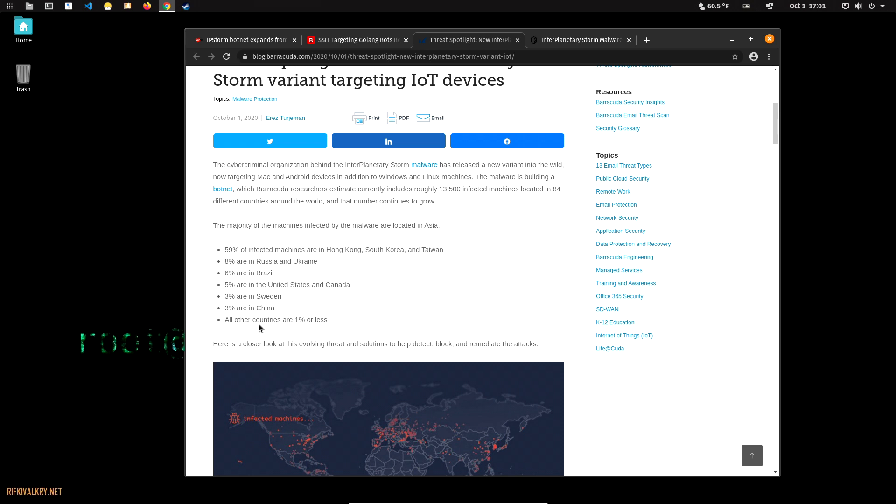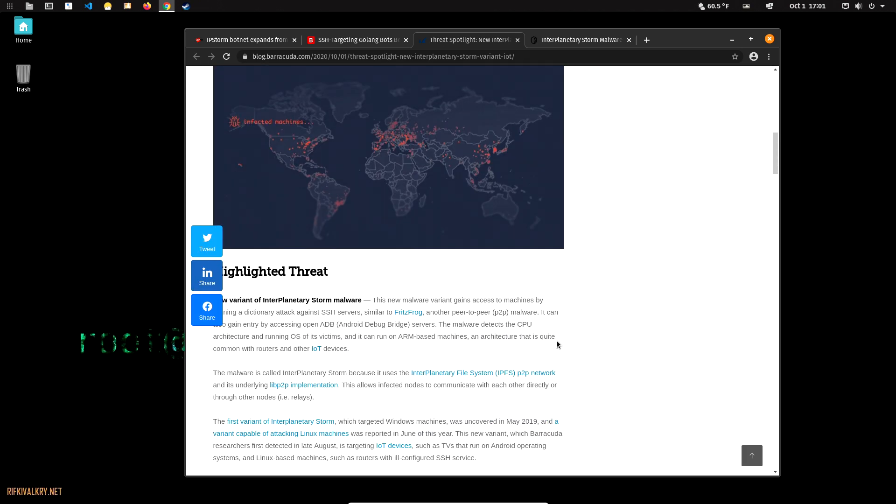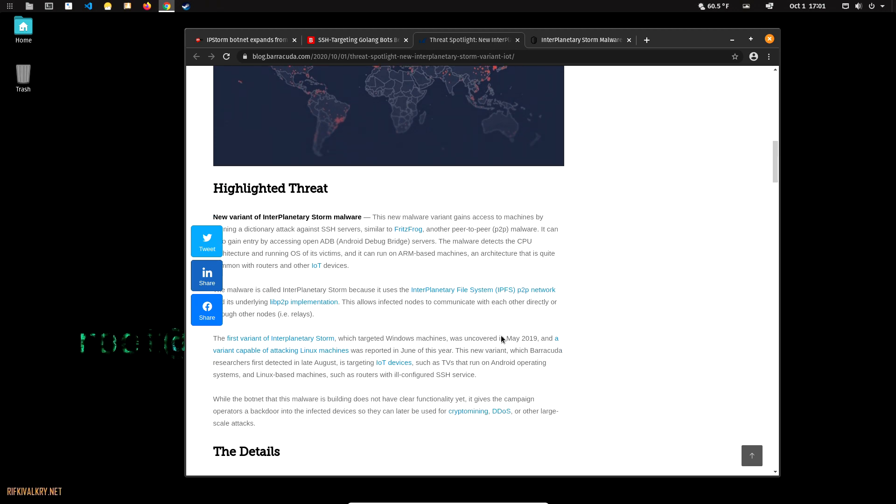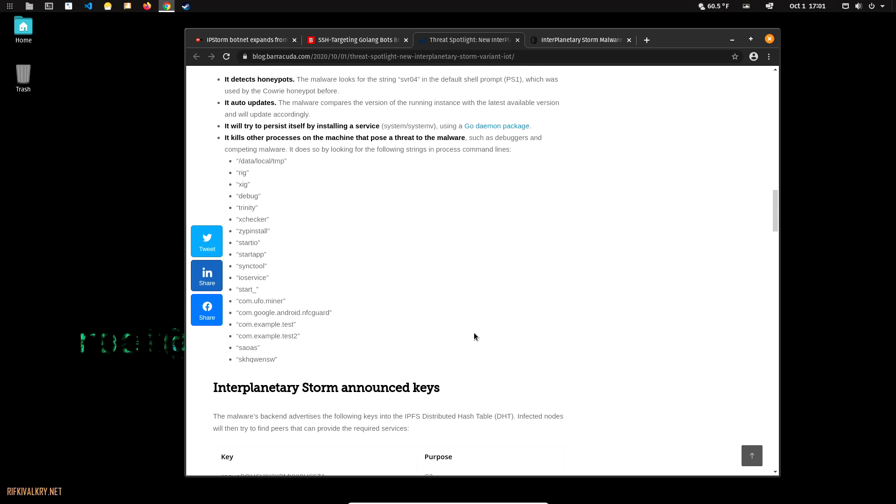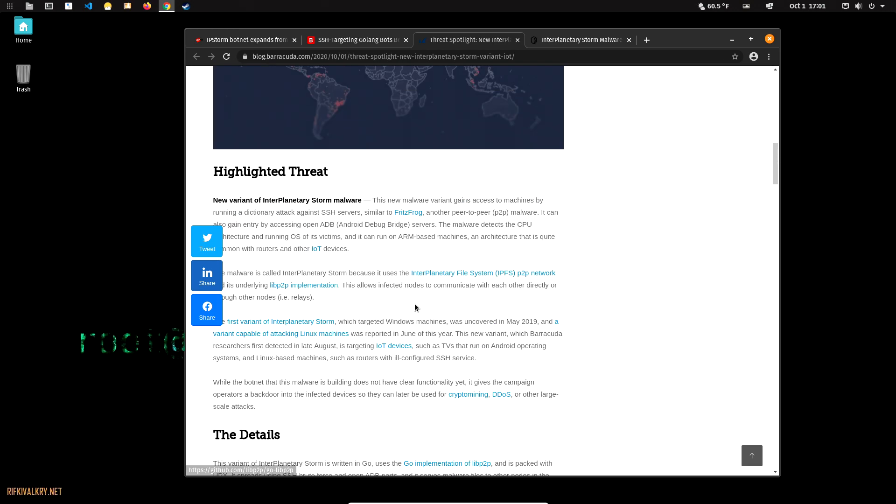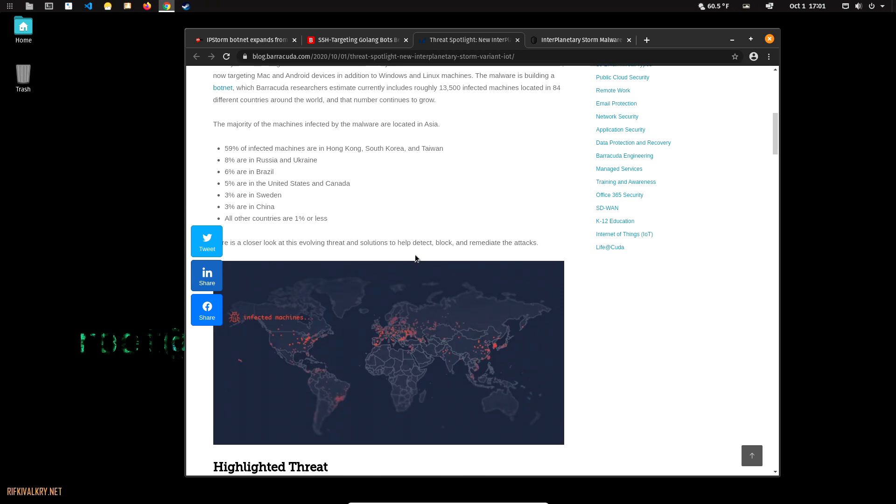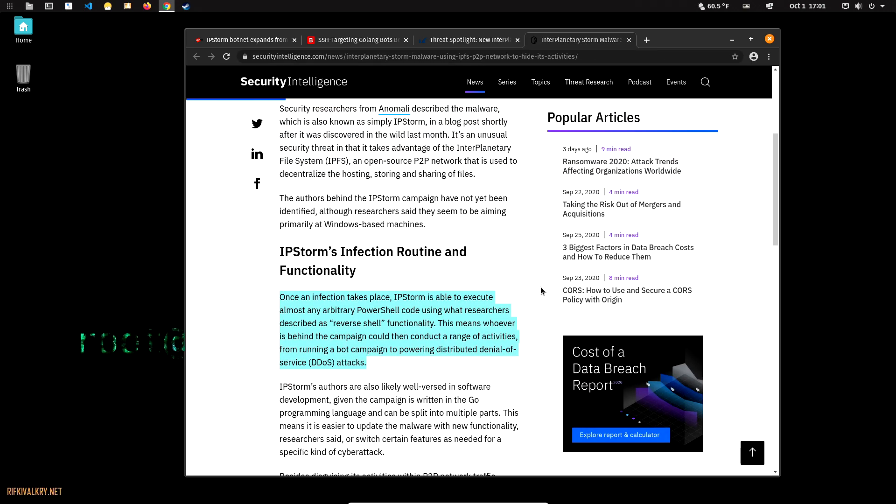United States and Canada 5%, Sweden 3%, China 3%, and all other countries are less than 1%. If you live in one of those countries, be aware, but again, less than 1% for most places.